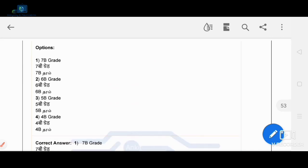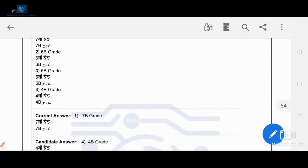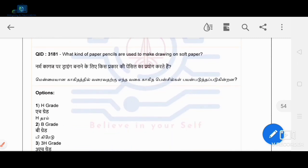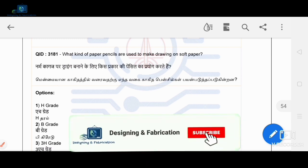For the softest pencil lead, the softest grade is 7B. So 7B is the correct answer for the softest pencil lead.